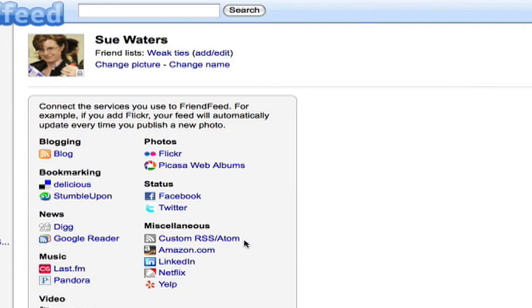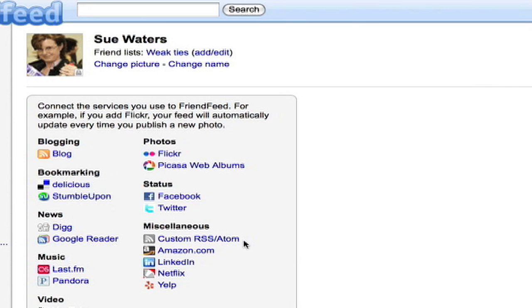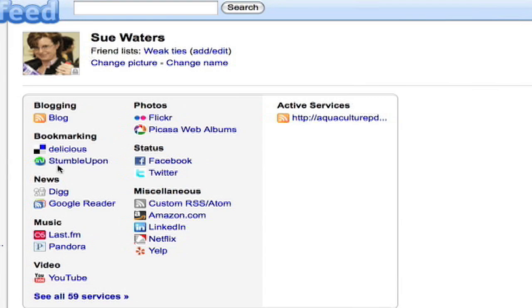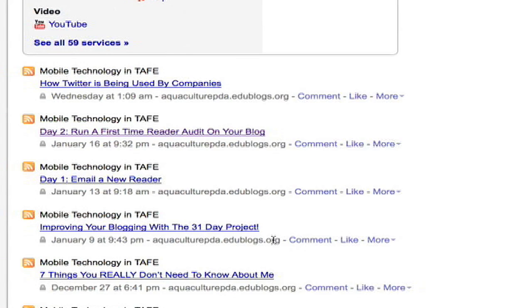Final step then in creating Imaginary Friend is to add her feed. So I'll click on her blog. Add that URL on my clipboard. So I'll go ahead and import that blog. If we scroll the page here, you'll see that we have her blog feed has been added. It's been imported.